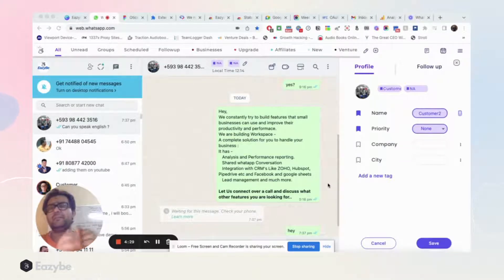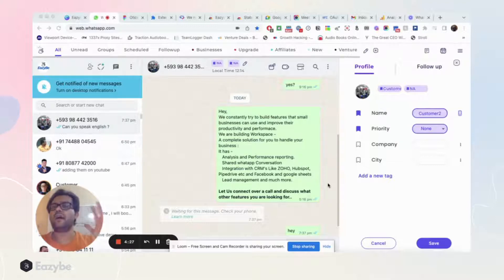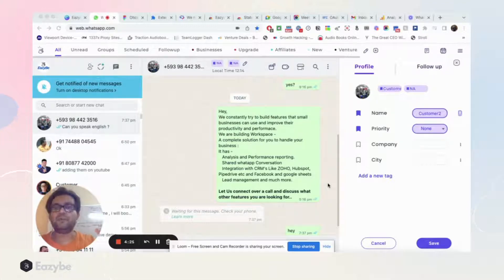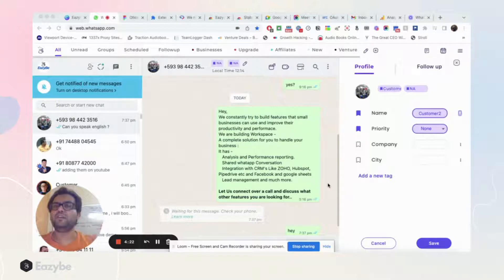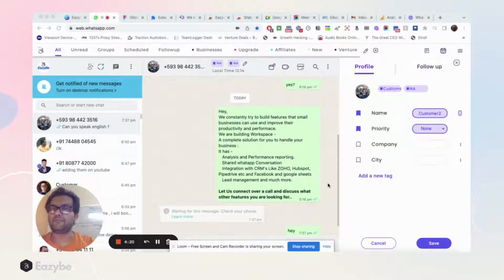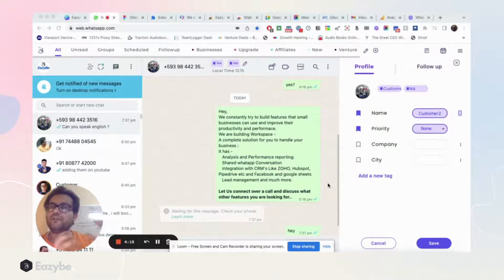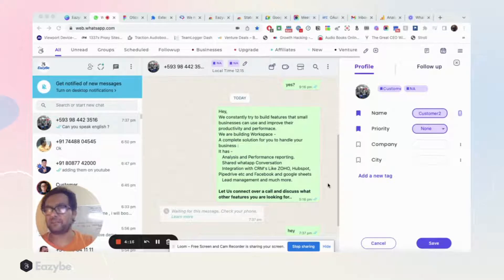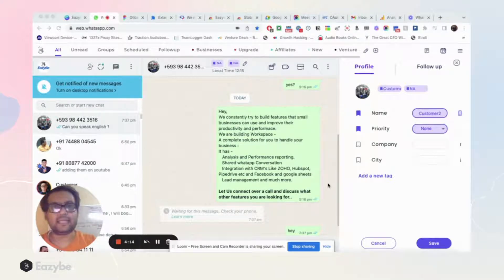So today we'll show you a hack using the EasyBe Chrome extension—how you can save contact numbers in your phone directly from WhatsApp. As you can quickly see, I have the EasyBe Chrome extension which is lined up.